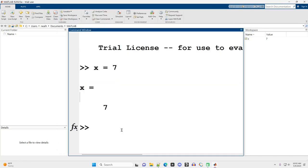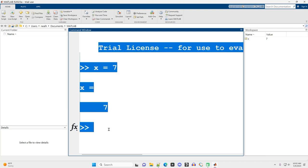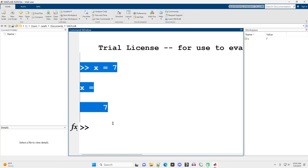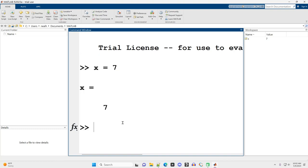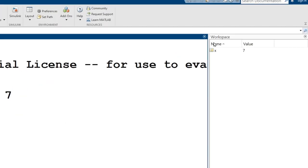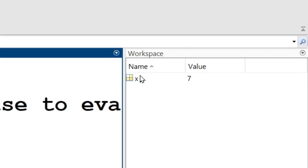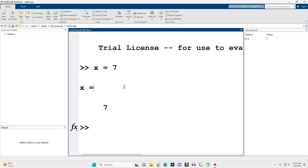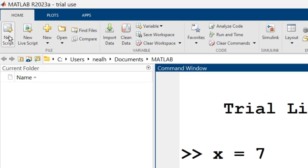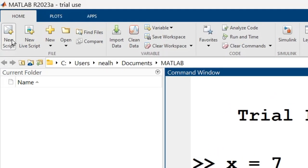All right. Now the next thing is most of the work that I'm going to be showing you is going to be done inside of a script, not inside of the command window. As I showed here, you can type in a bunch of commands on the command window, hit enter, and they'll be run. Right? I created this variable named x. I gave it the value of seven. You can even see in the workspace, there's a variable named x with a value of seven right there, but I'm going to do most of my work in the script.